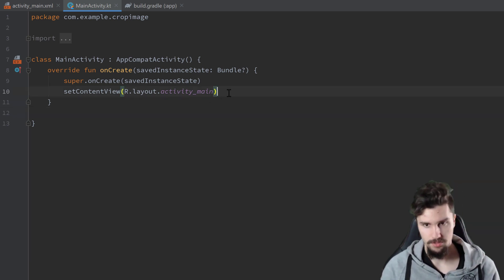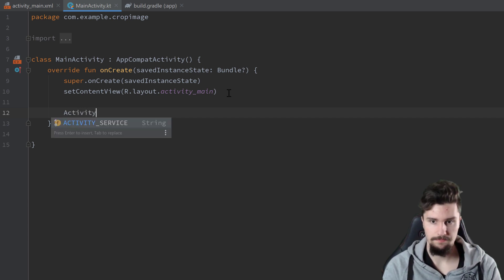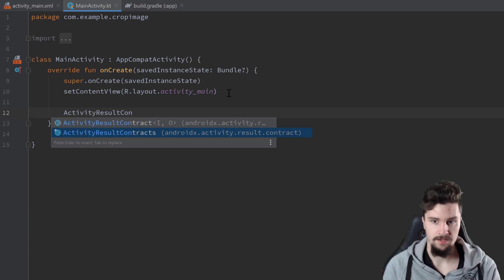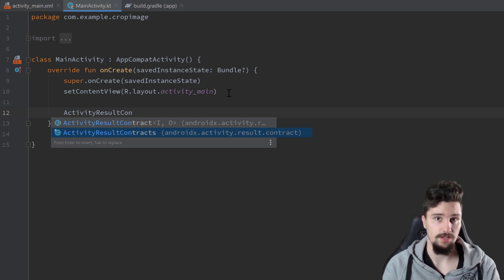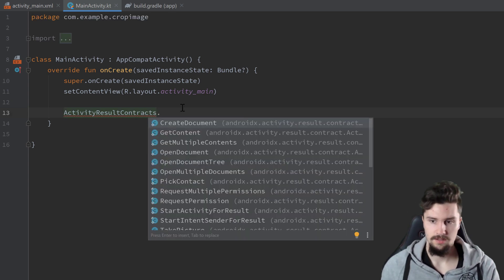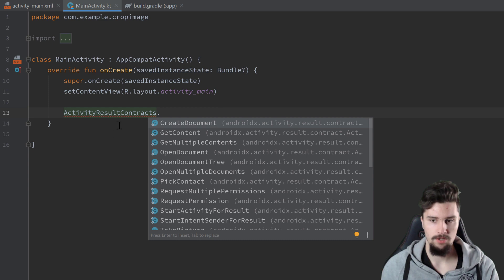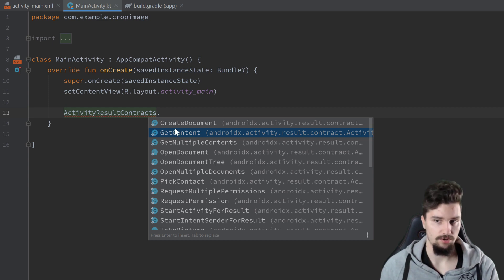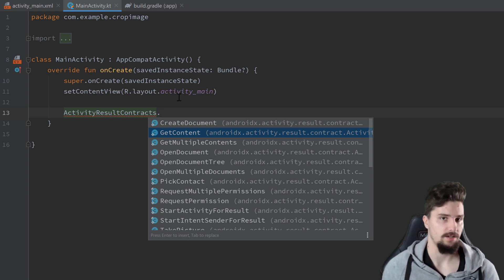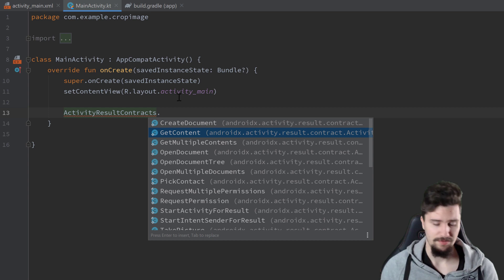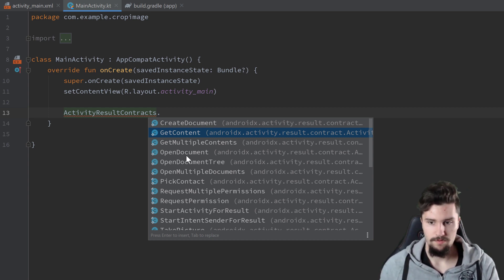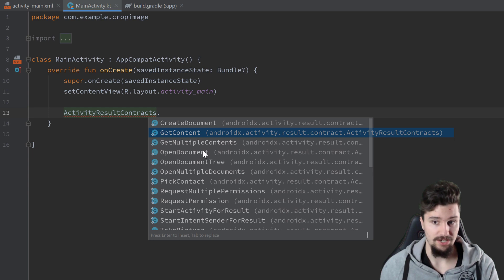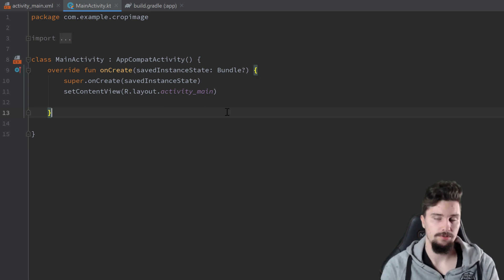If we just go into an empty space here and write activity result contracts, you can see that is a class that was included here since we have that dependency. That contains a lot of contracts here that somehow describe an action that we want to perform with another activity. We could create a document, we could get content. So get content would for example be interesting for us if we would launch a gallery activity and we want to just choose an image of that gallery activity. But for our purpose here, we won't find the activity or the result contract that we actually need for our app in this list here. Instead what we need to do is we need to define our custom contract.